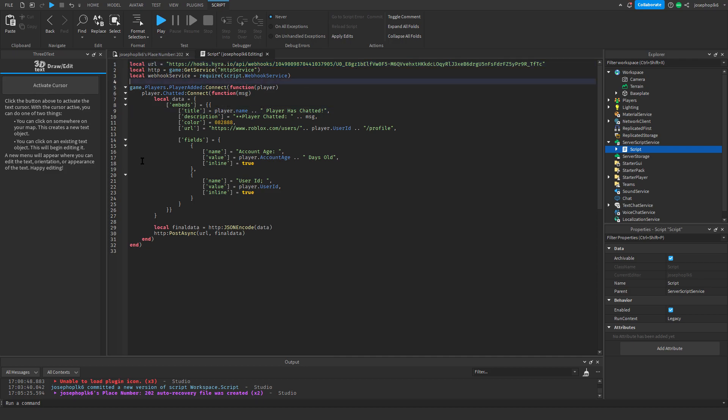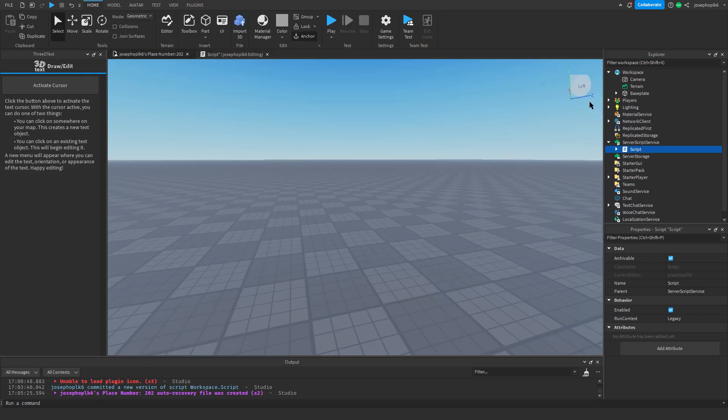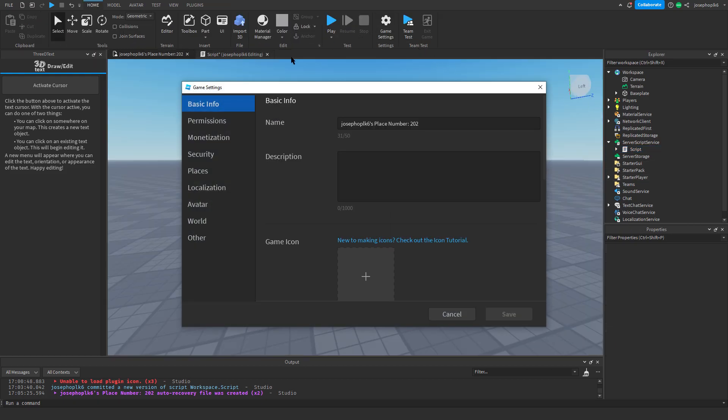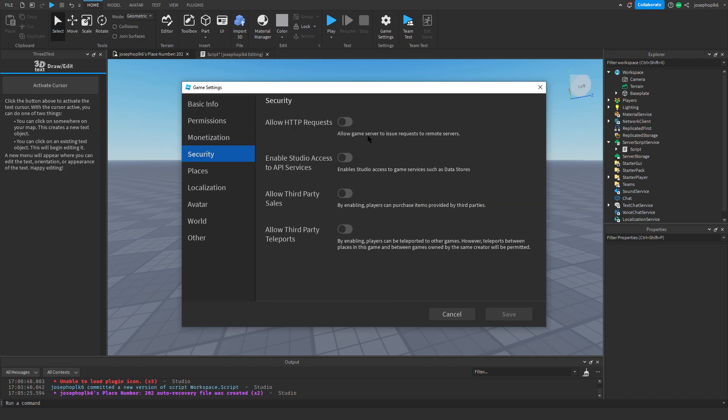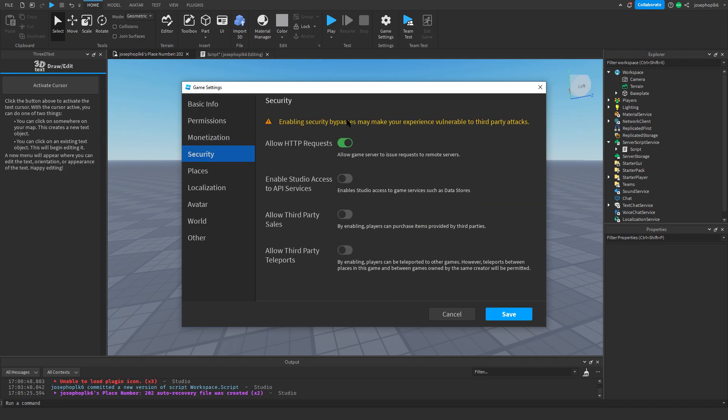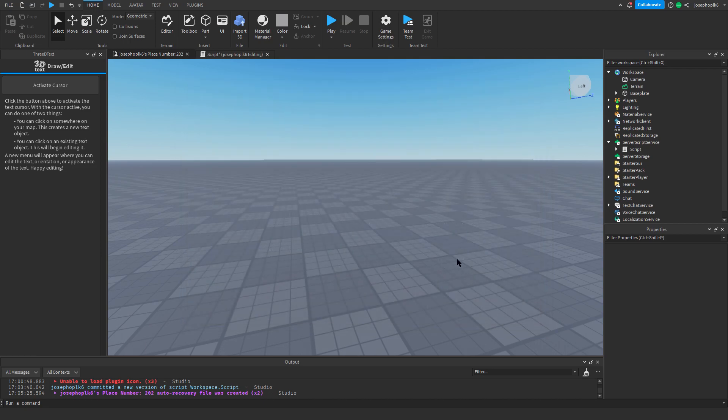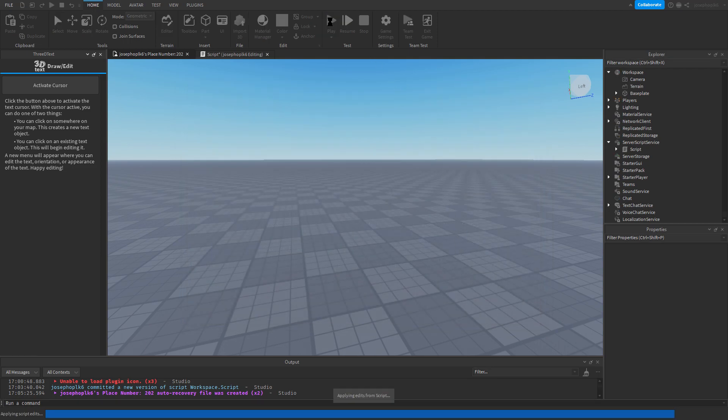Now that we've done that, that is all the scripting we will have to do. We'll go into game settings, then we'll go to security, turn http requests on, press save. Now all we've got to do is press play.